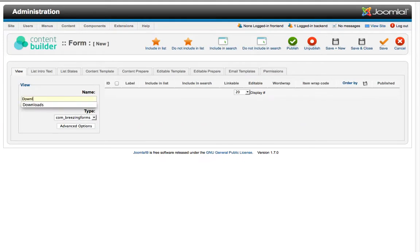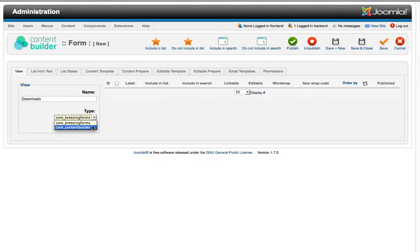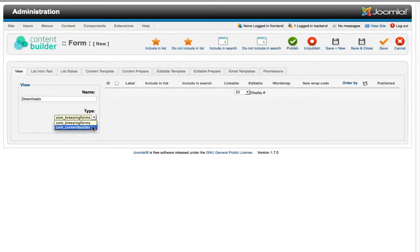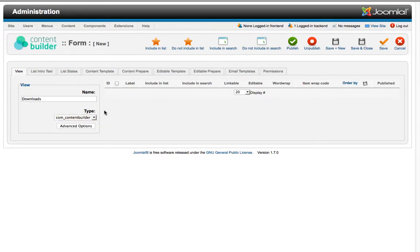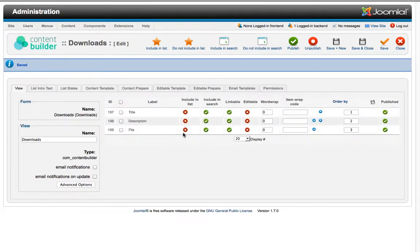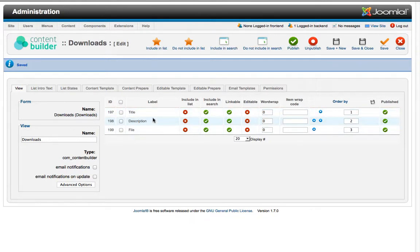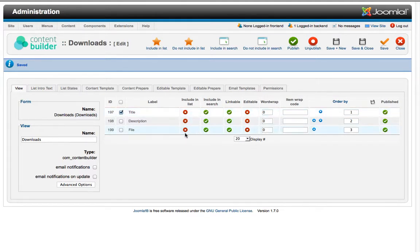We call it Downloads as well and then we choose the type. As you can see here we have two types, Breathing Forms and Content Builder. If you are using Breathing Forms from version 1.7.5 you could use Breathing Forms as data storage, but here we use Content Builder. And now we are getting a list for all data storages. We just have one which is Downloads. And then you see the fields that have been imported from the data storage. We would like to have the title and the description in the list.